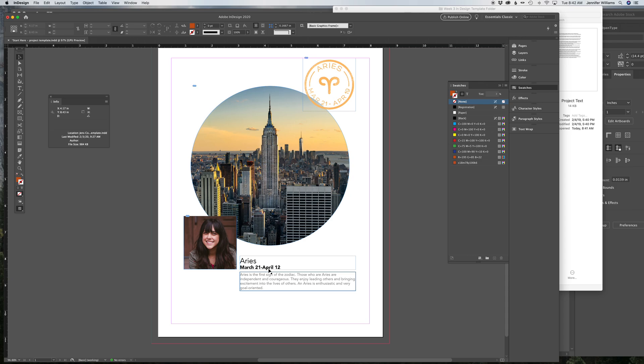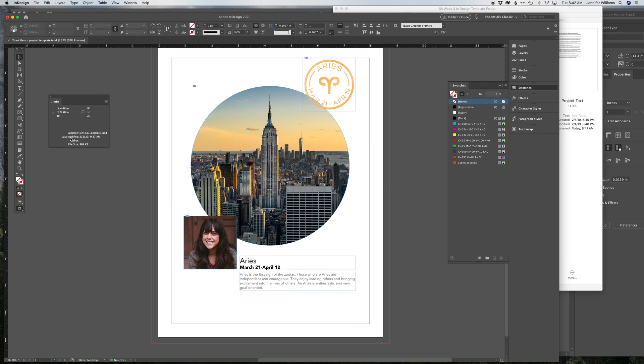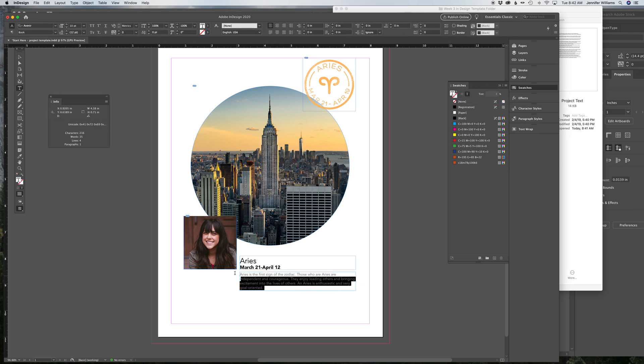So if I hit Undo, Command-Z, again, you're highlighting this text with the text tool, then switching to the eyedropper, and then clicking on the picture and choosing a color.